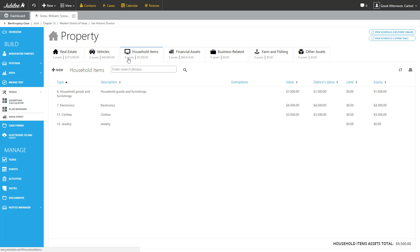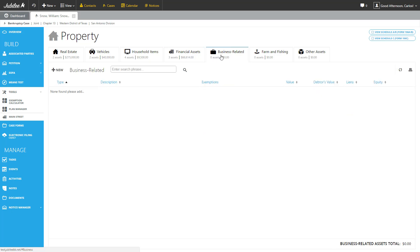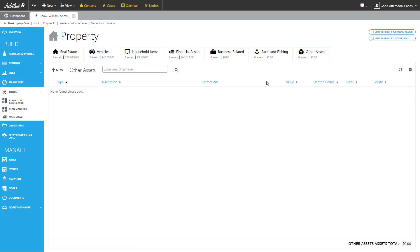So we'll continue working our way down the different parts or categories of the property section. We have financial assets, business related assets, farm and fishing, and other assets. Basically, anything else we can't find a correct designation for. So once you've completed inputting all of the information, you do have the schedule to view and review.